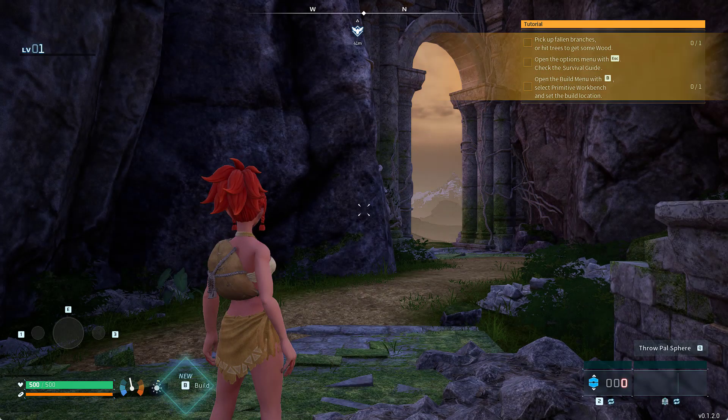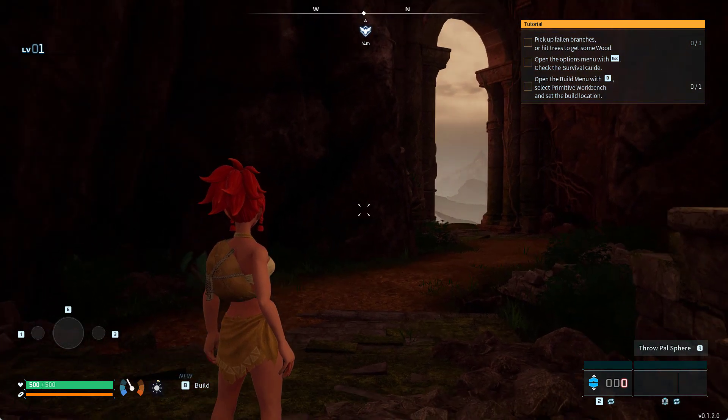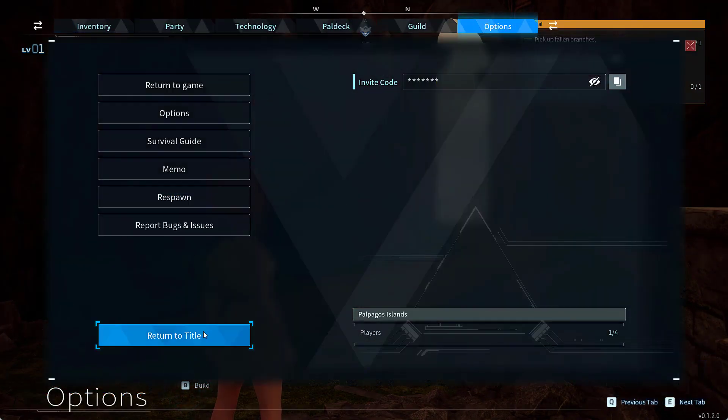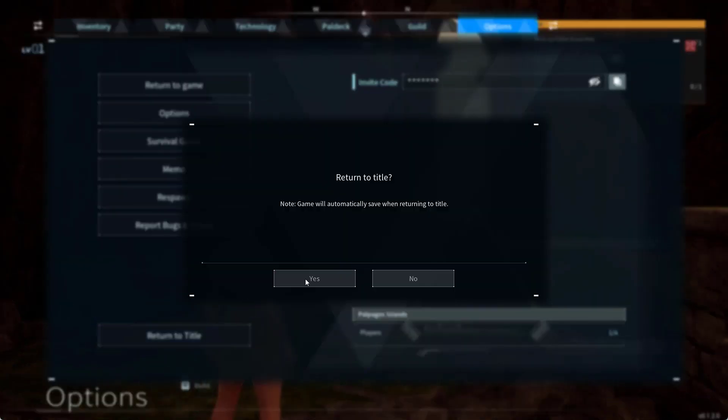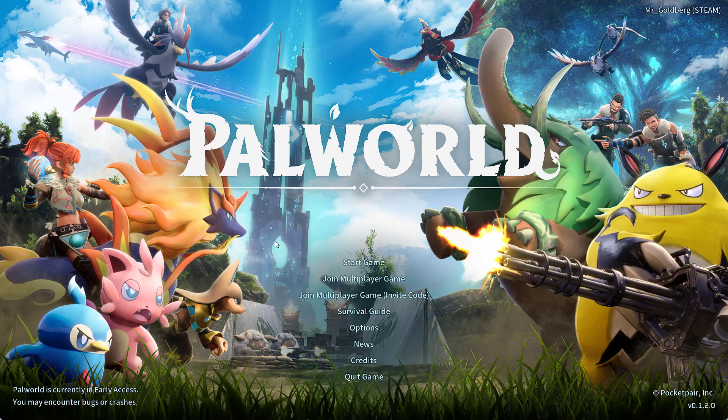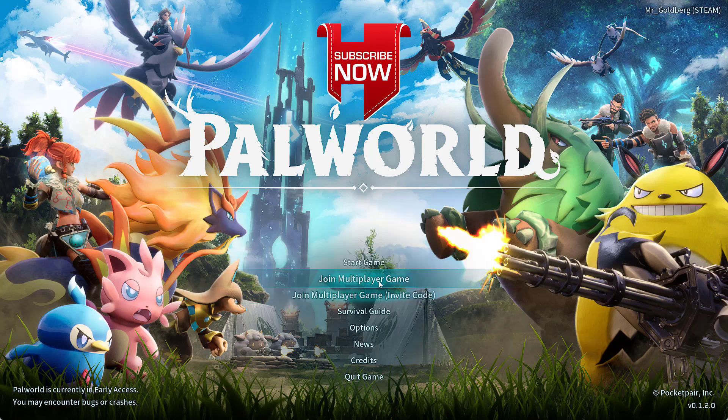At this point of time, you can skip this step. Once the game is started, return to the title. After returning to the title, you are again ready to play your existing game. Join the multiplayer game, and this time your game will not crash with the error code unhandled exception.